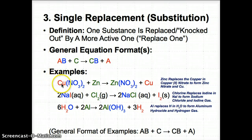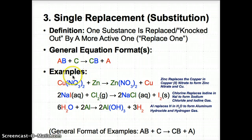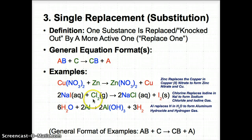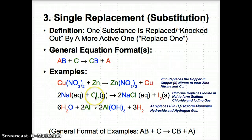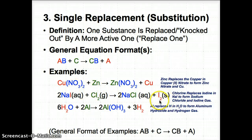Examples: Cu(NO3)2 + Zn → Zn(NO3)2 + Cu. Zn is more active than Cu, so it replaces it, giving Zn(NO3)2 with Cu knocked out. Zinc replaces the copper in copper(II) nitrate to form zinc nitrate and Cu. Similarly, NaI + Cl2 → NaCl + I2. Cl2 is more active than the I in NaI, so it knocks it out and replaces it to give NaCl + I2, since Cl replaced I and I is knocked out.